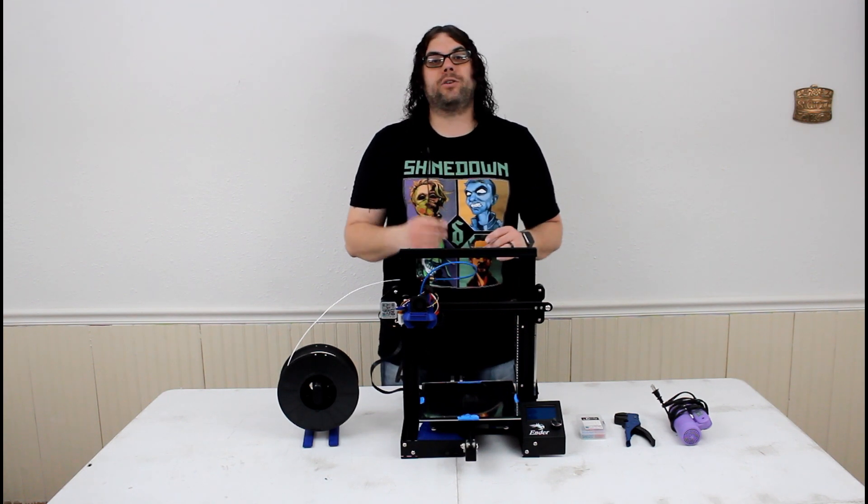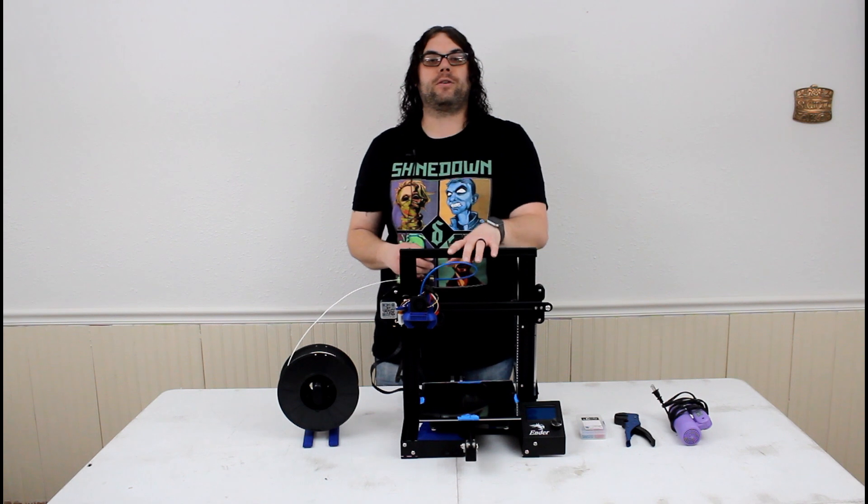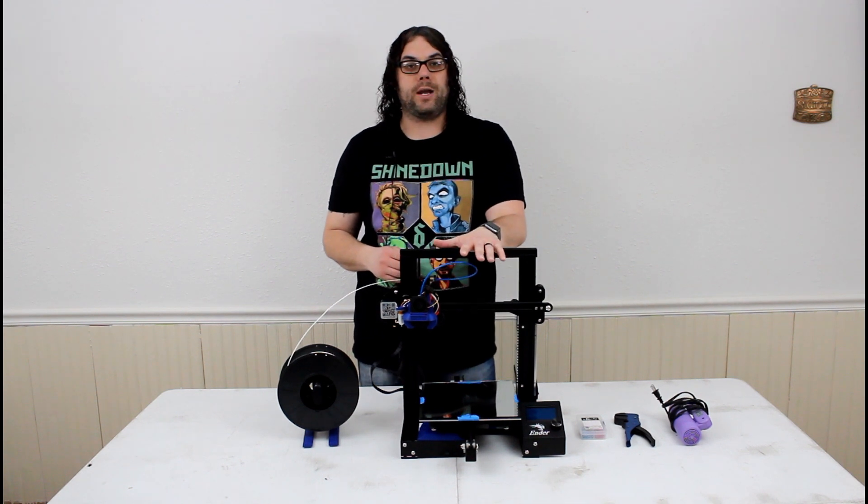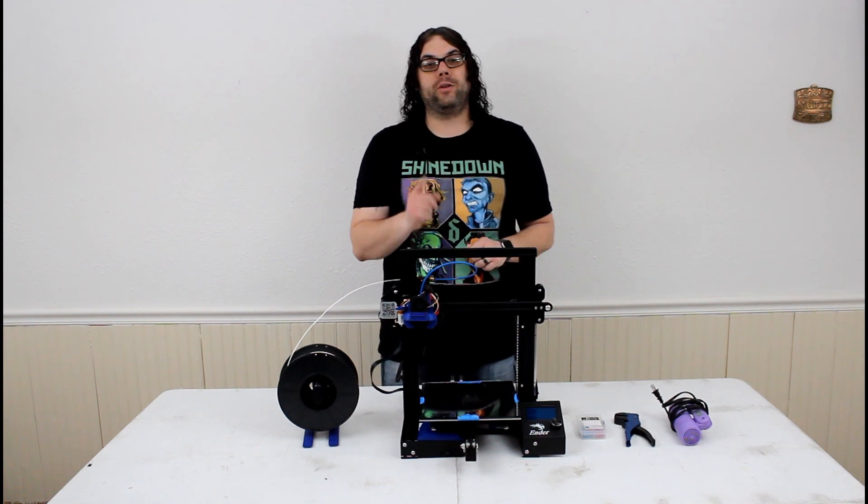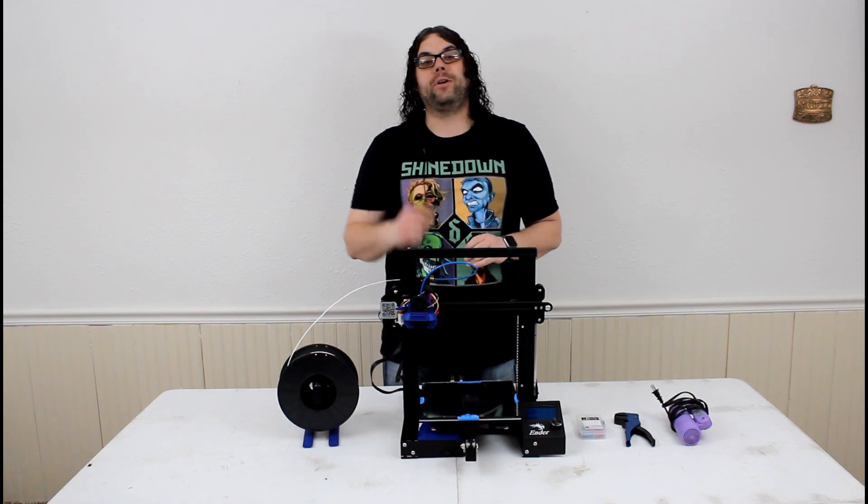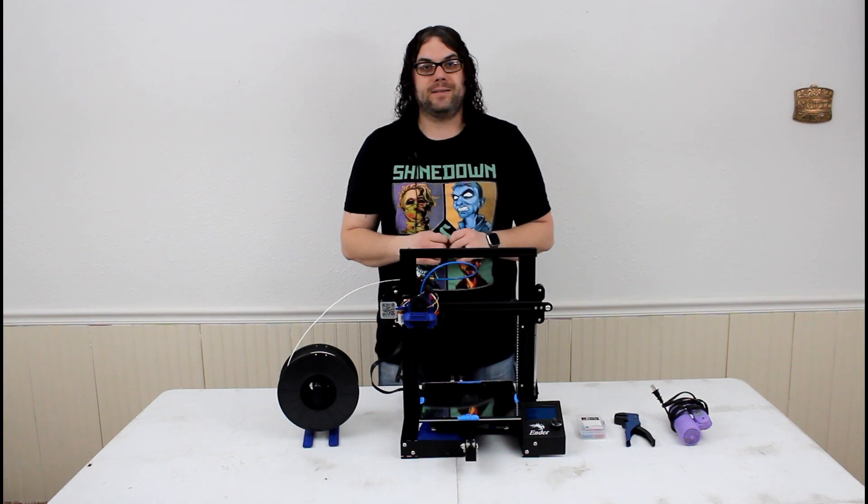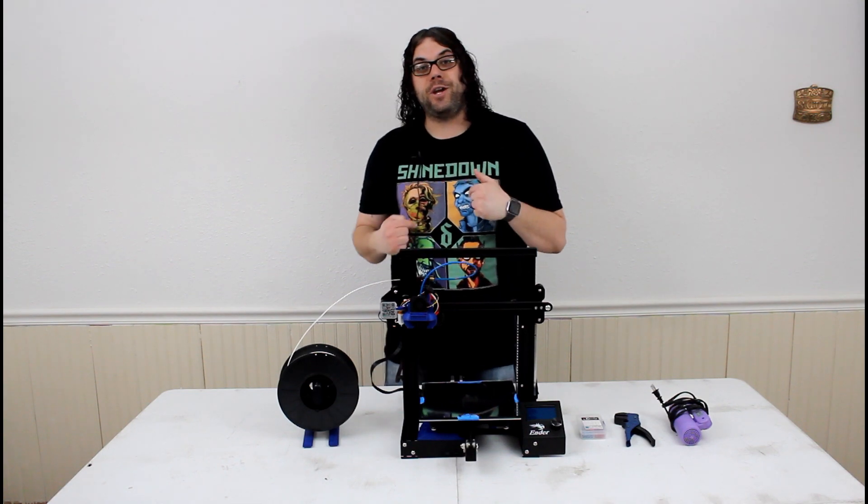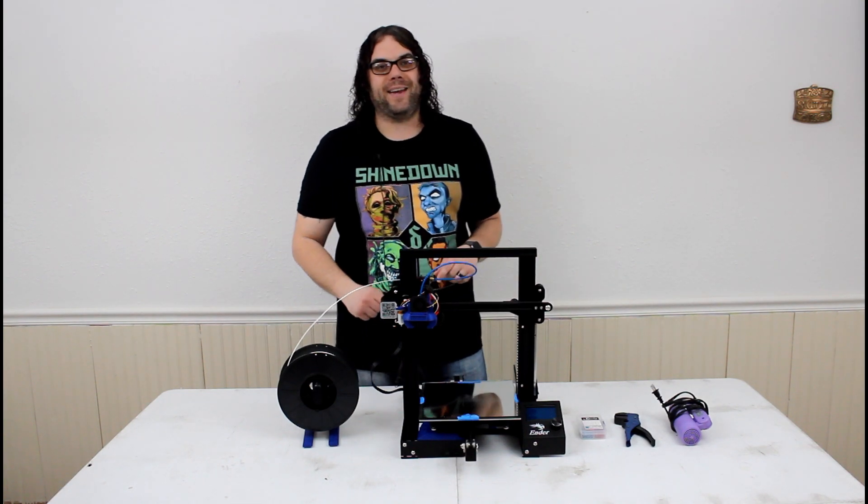Today, we're actually going to go over the XT60 connectors in the Ender 3 and how to fix them really cheap and real easy in less than 10 minutes. My name is Jim, and this is the Edge of Tech.